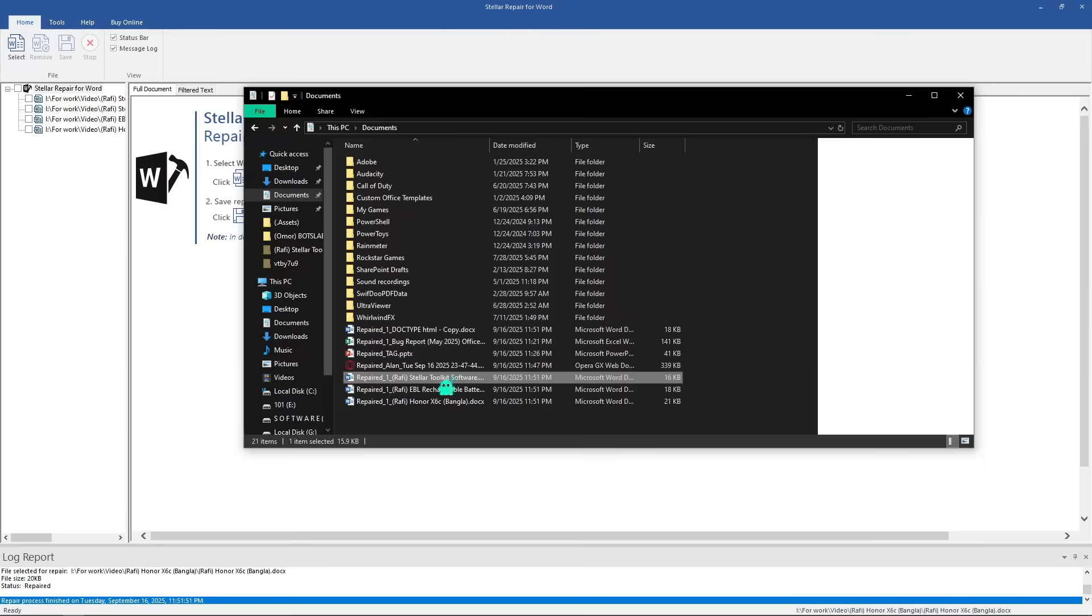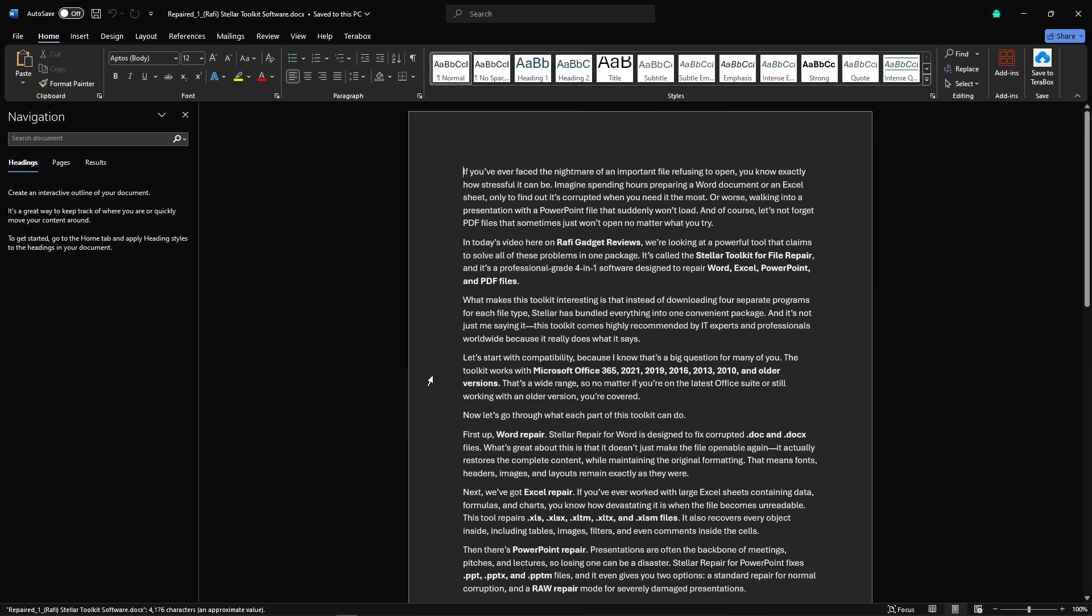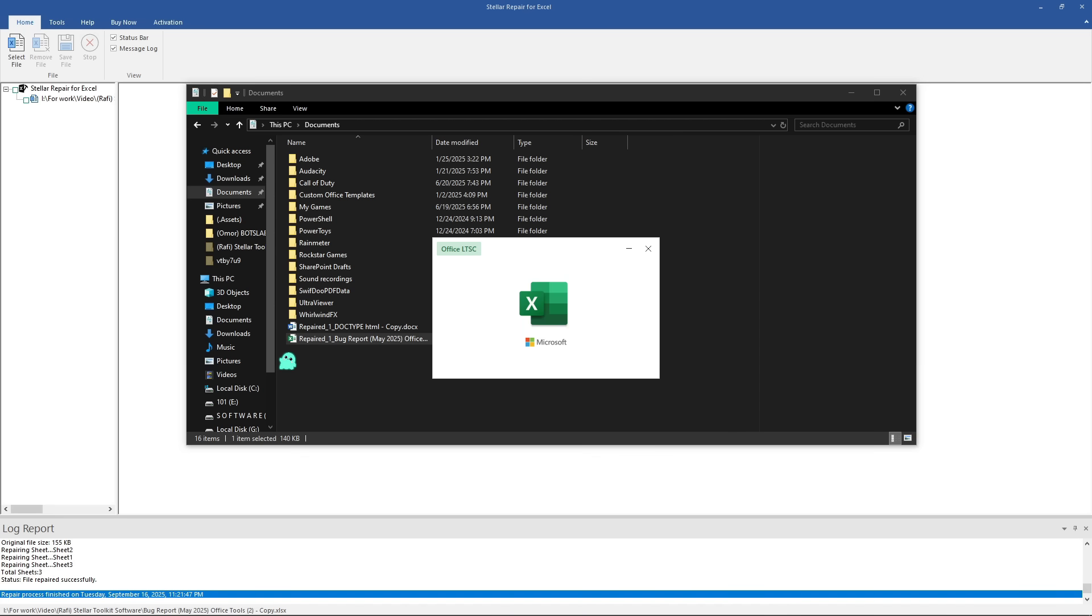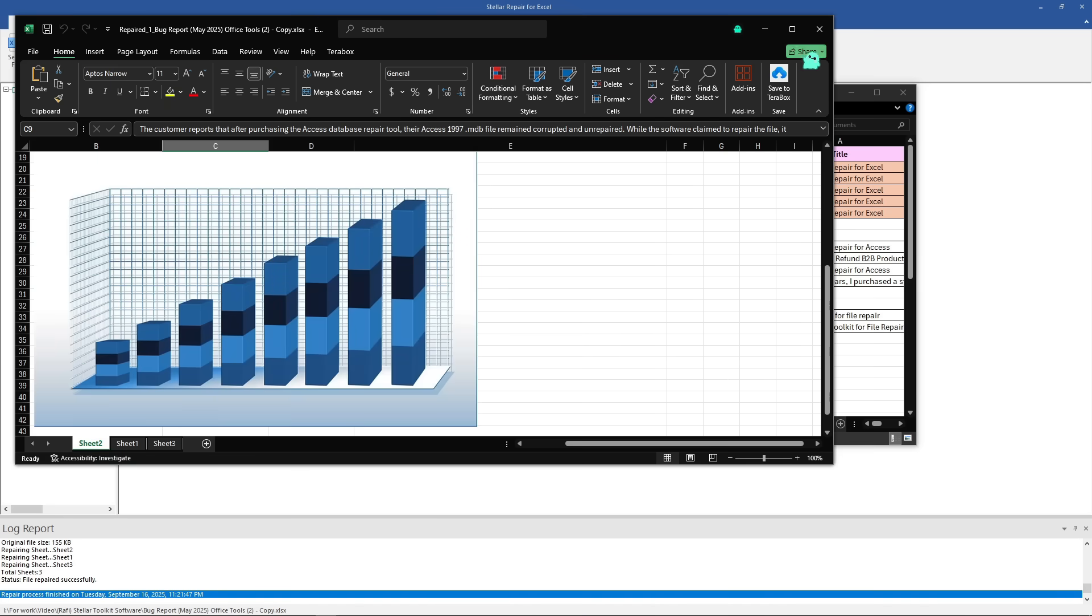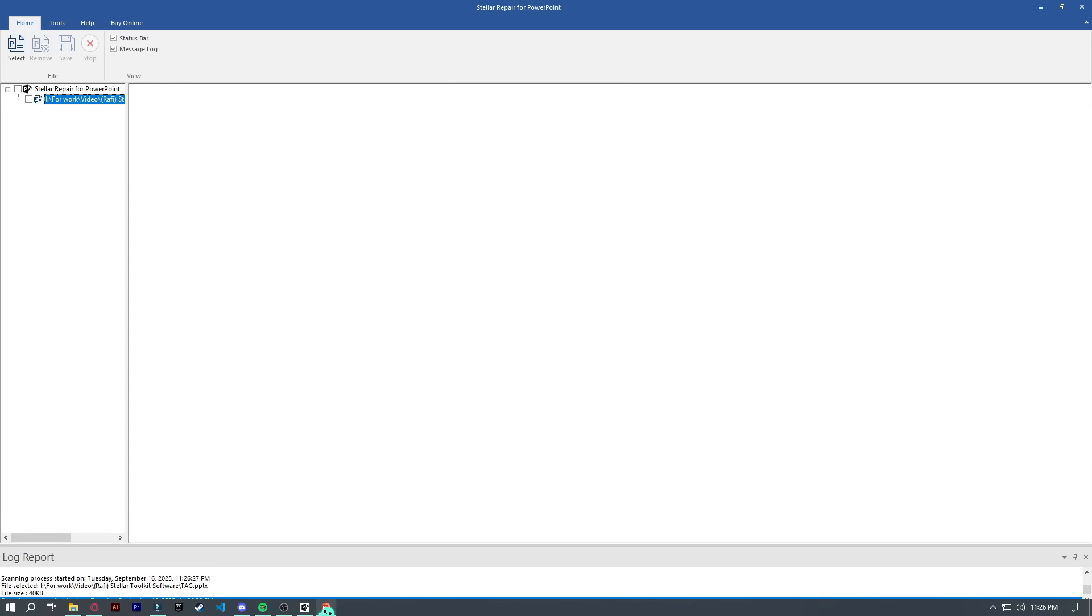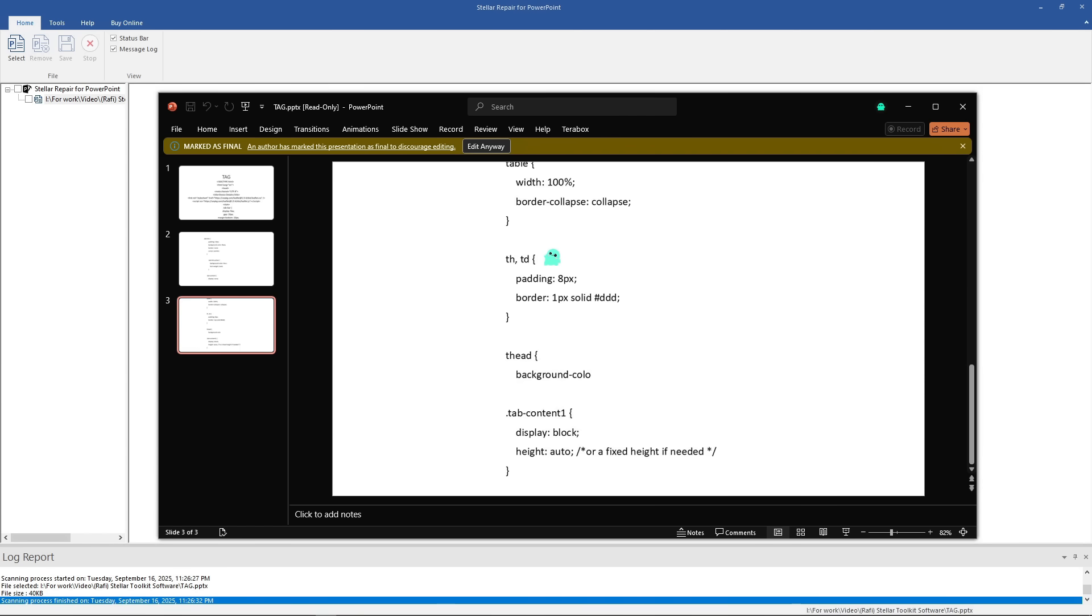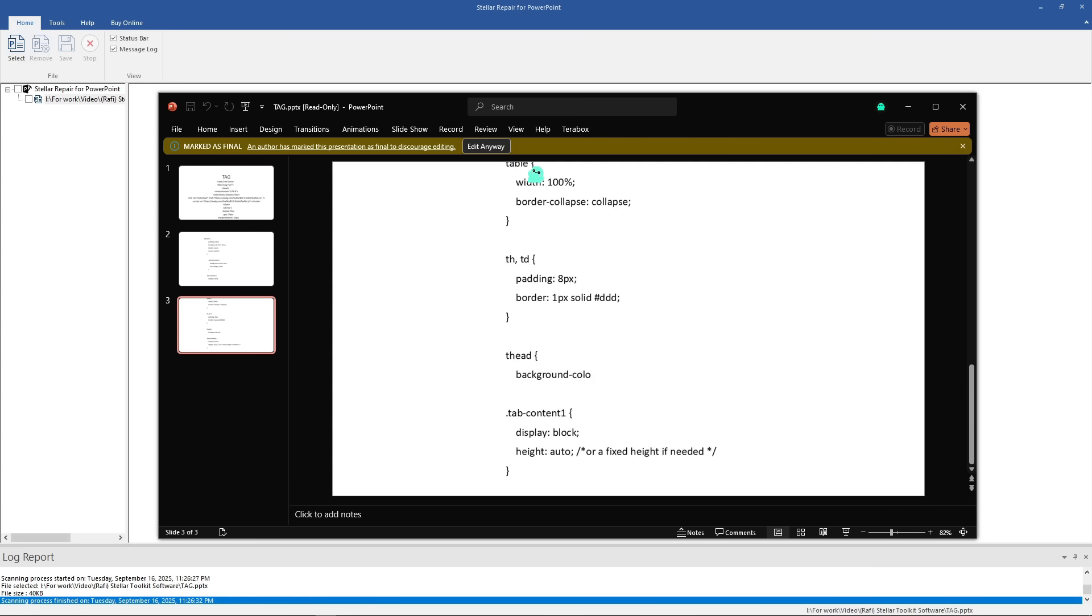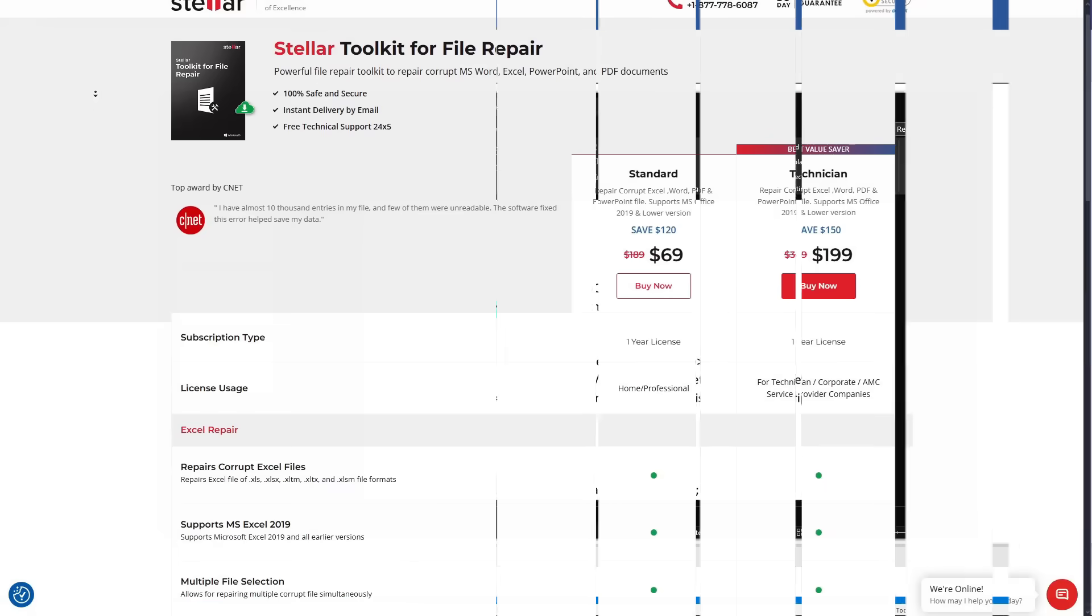The Word document opens and the text and formatting are completely intact. The Excel file loads perfectly with all my data, charts and formulas working. And the PowerPoint presentation opens with all slides and images exactly as they should be. So yes, this is proof that this toolkit really works. It's not just claims on a website.